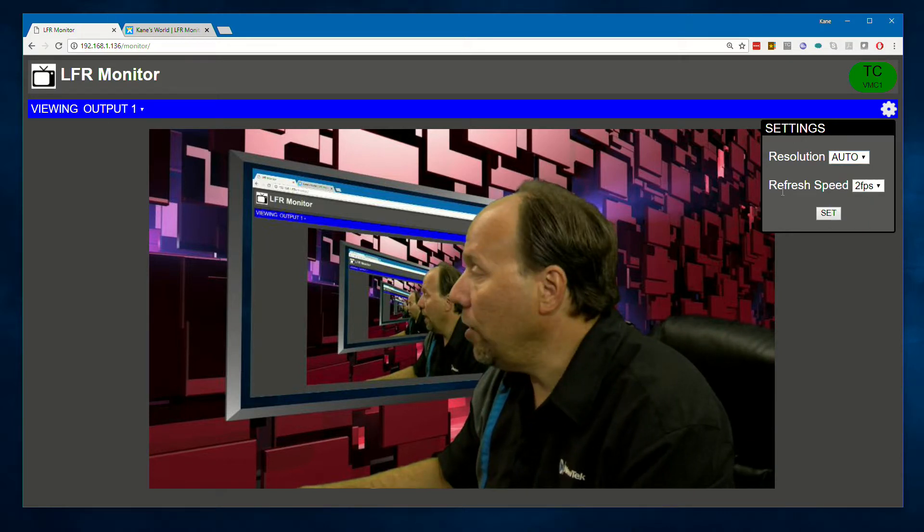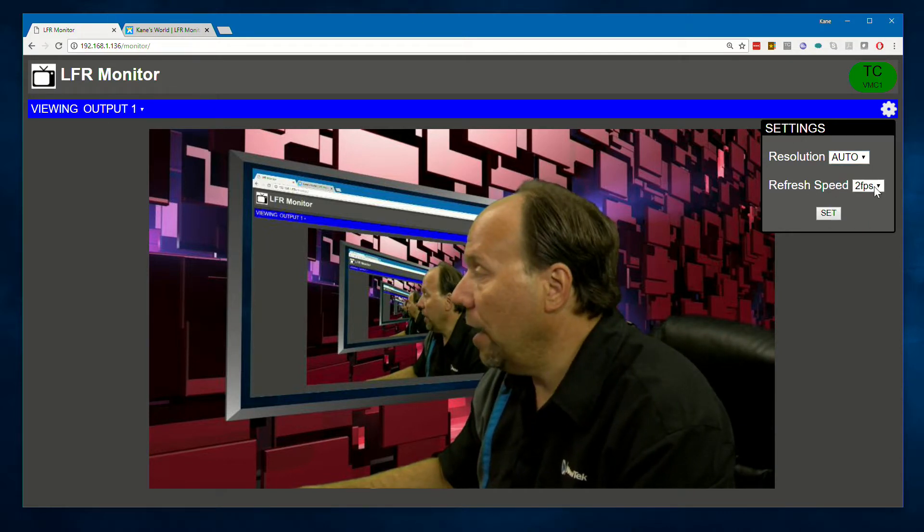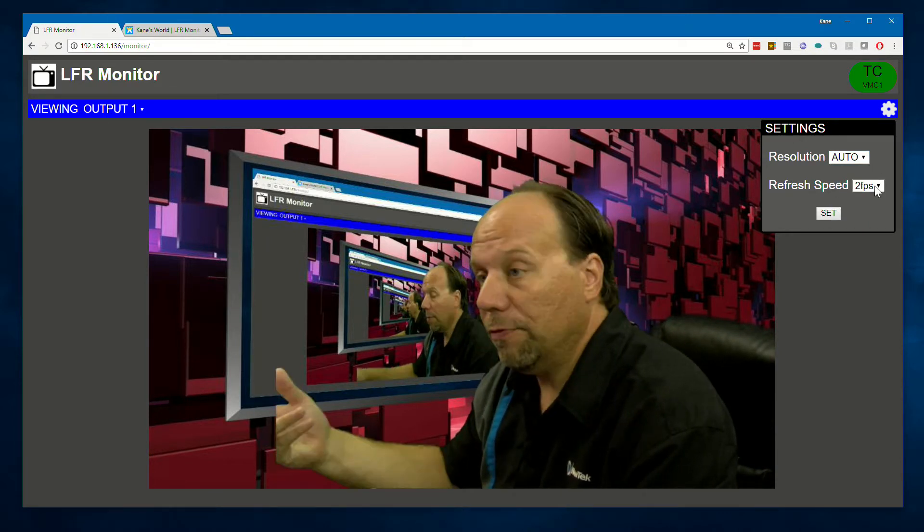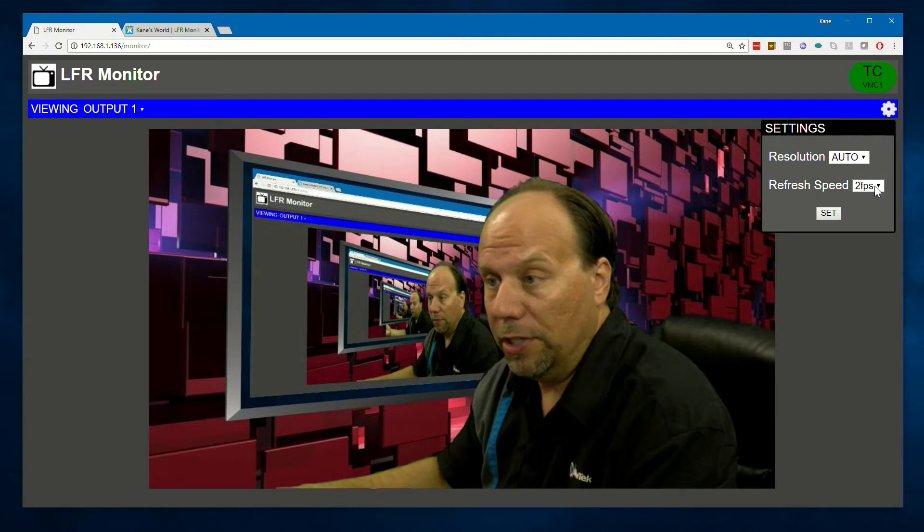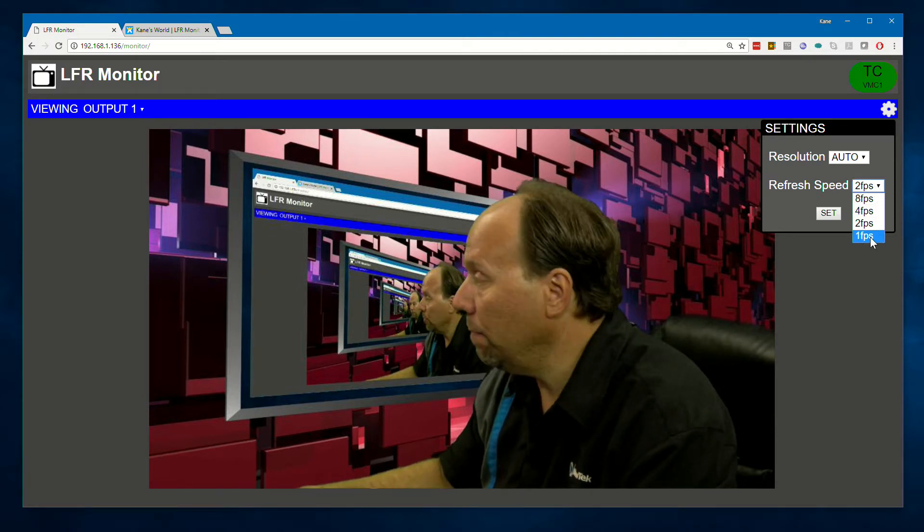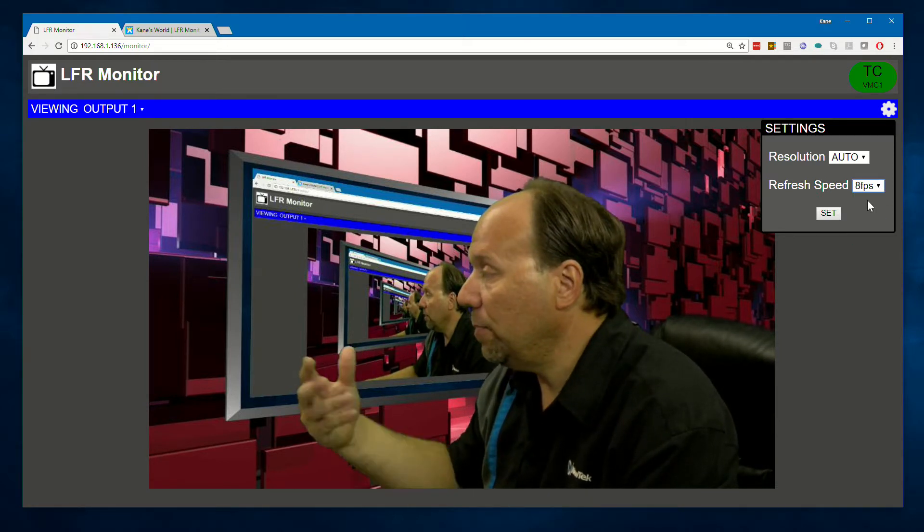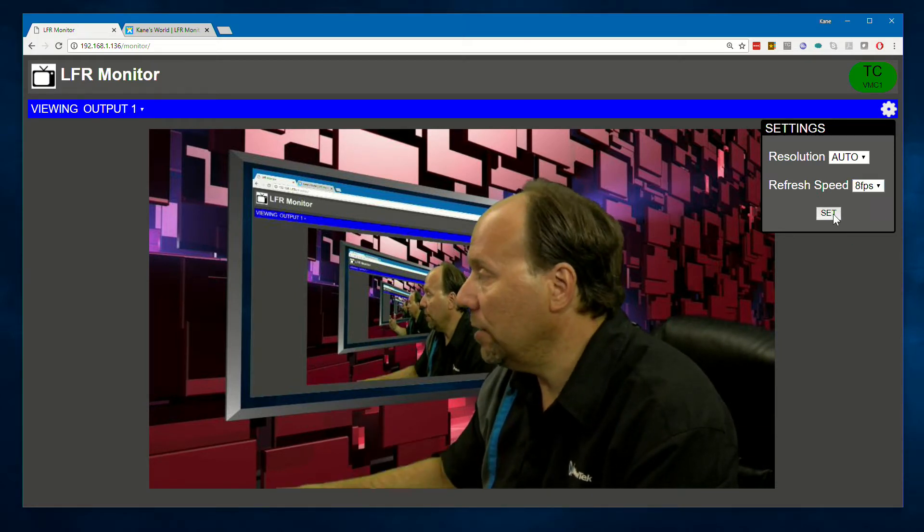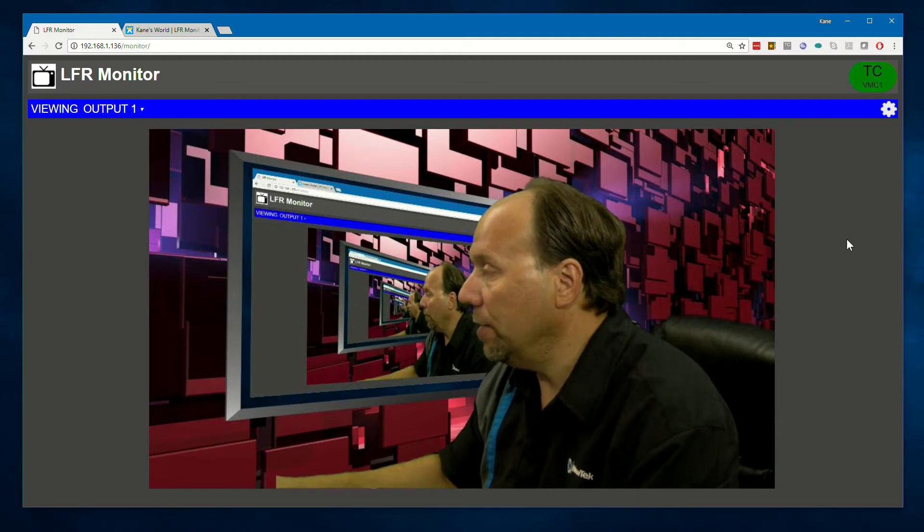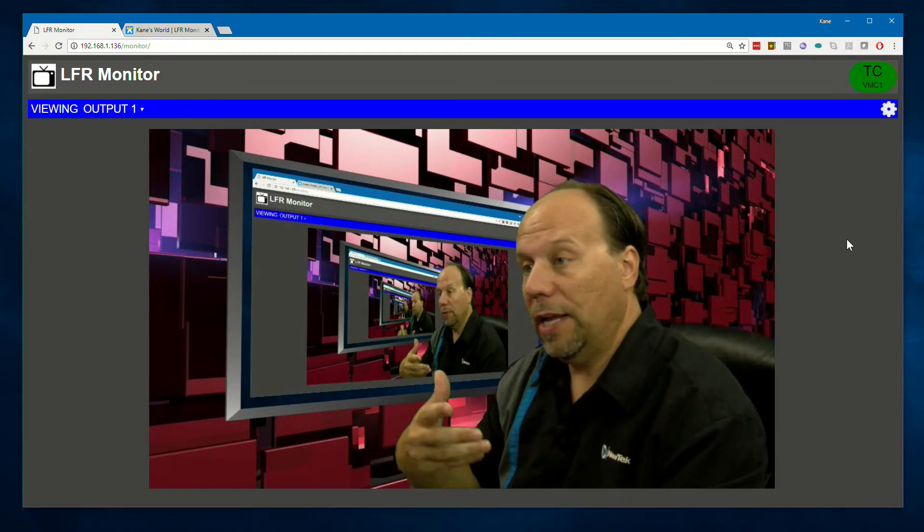And then you can also change the refresh speed. Now by default, it just goes at 2 frames per second, but you can see there's other choices in here. So based upon the speed of your connection, you can speed that up or slow it down.